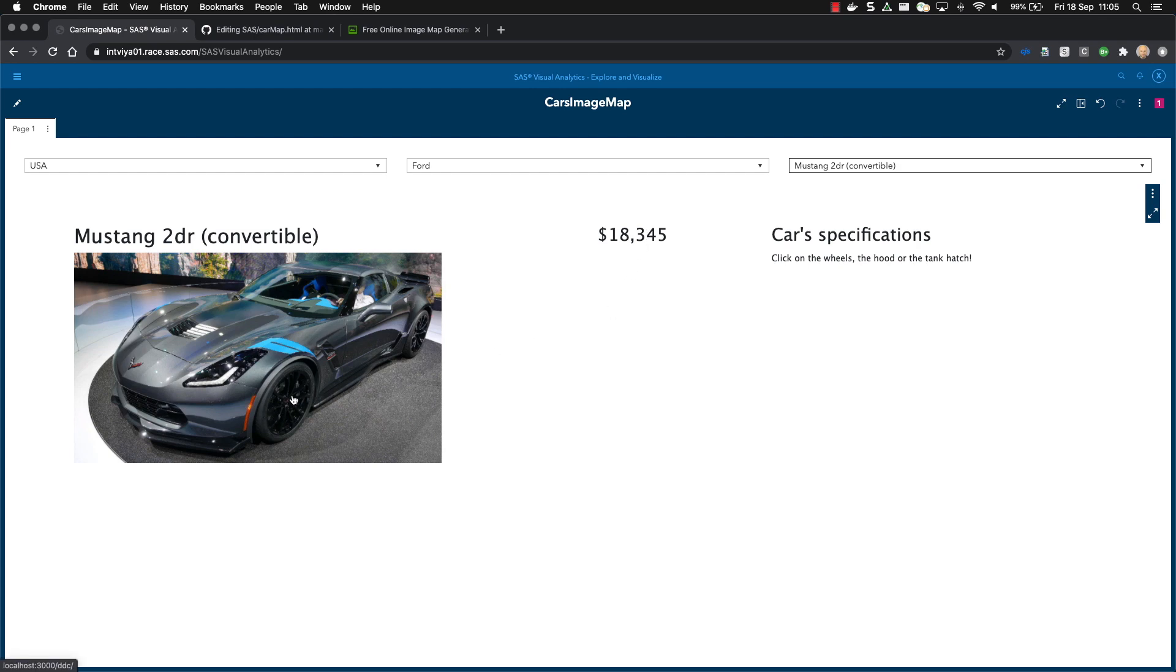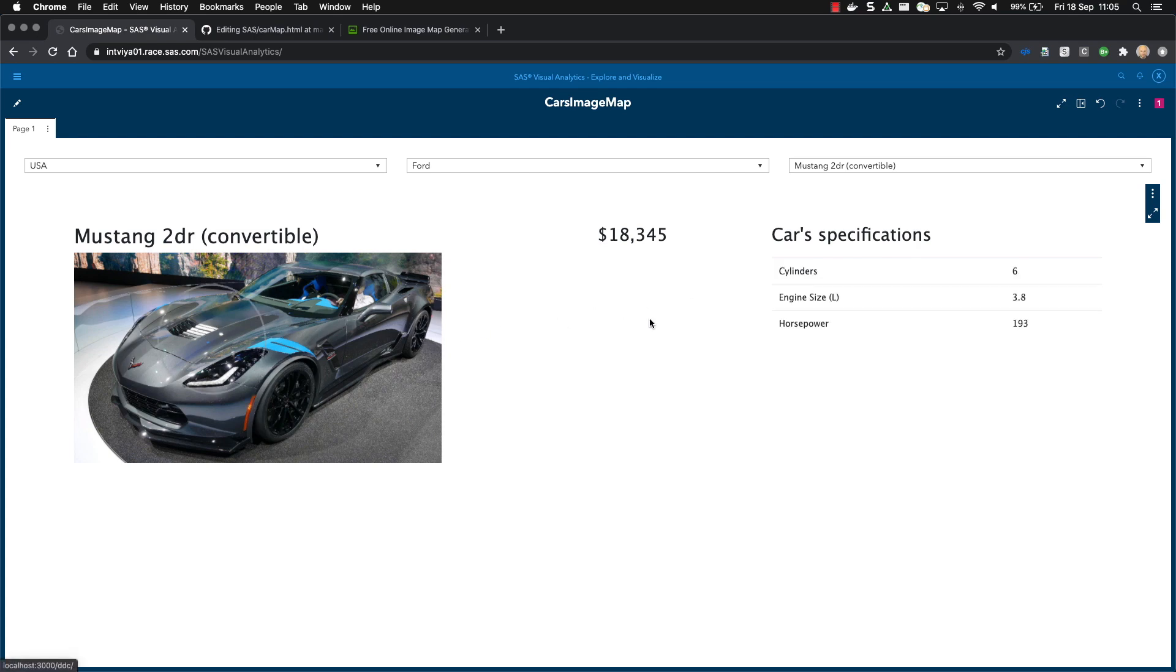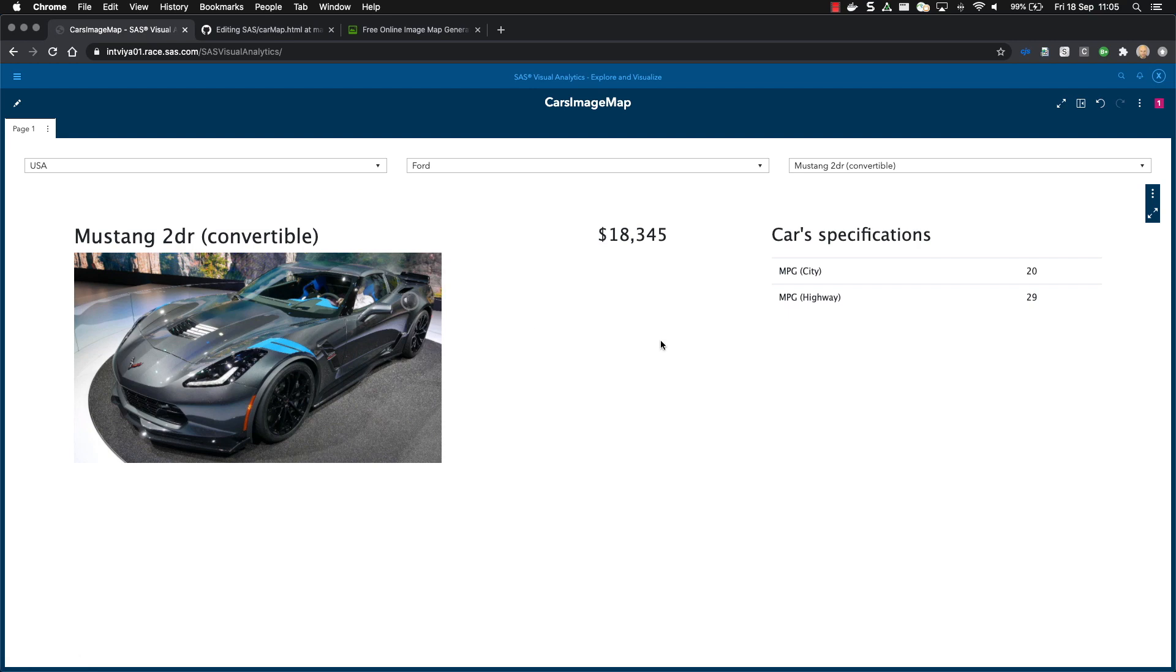And if I click on a wheel, I get information about the wheelbase. If I click on the hook, I get information about the cylinders, engine size, and horsepower. And if I click on the tank hatch, I get information about the consumption.